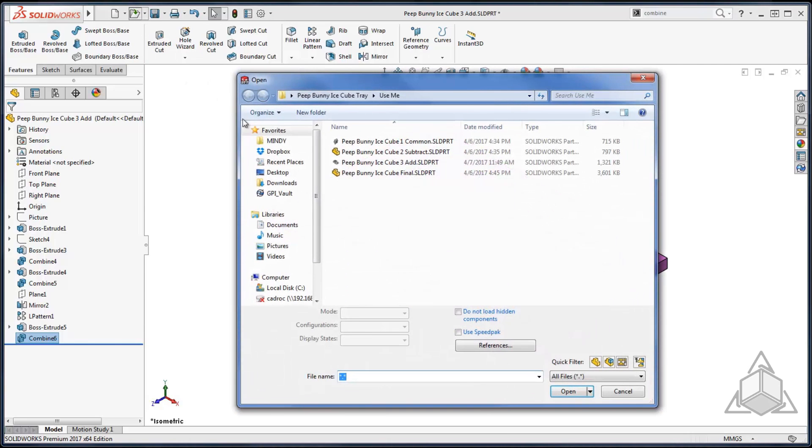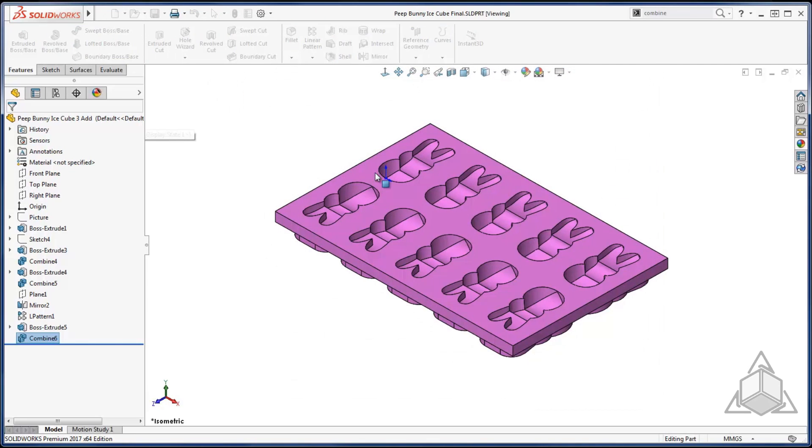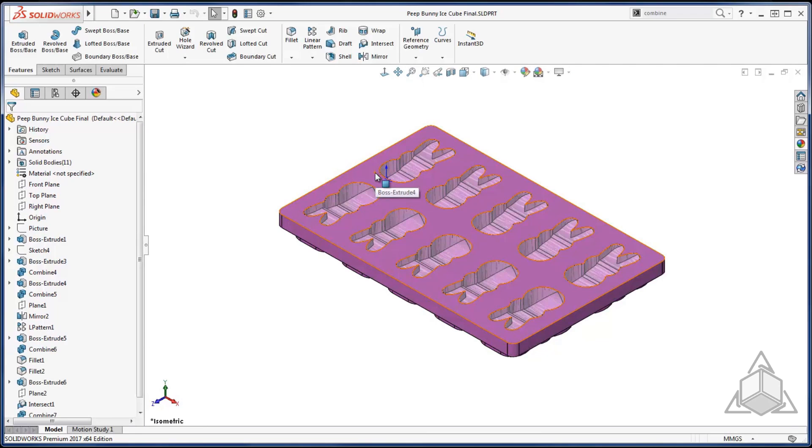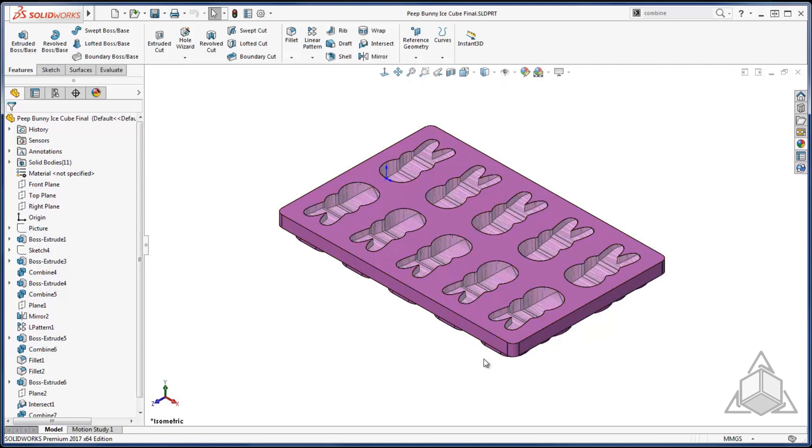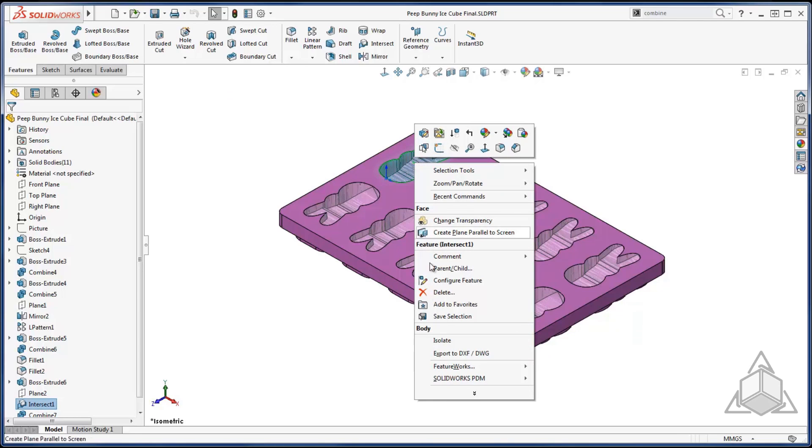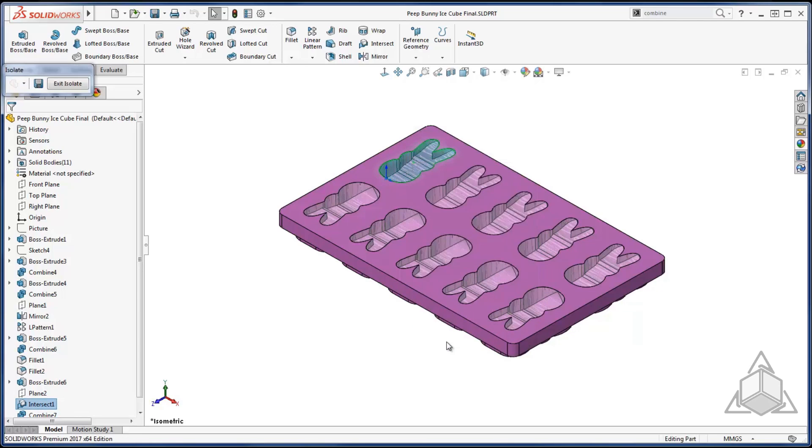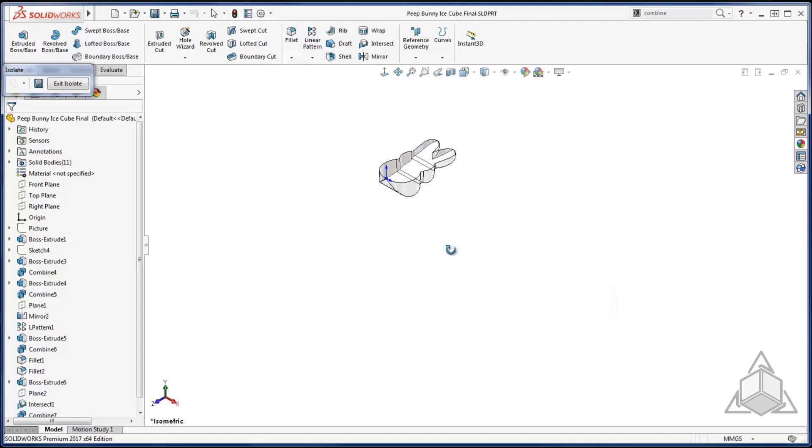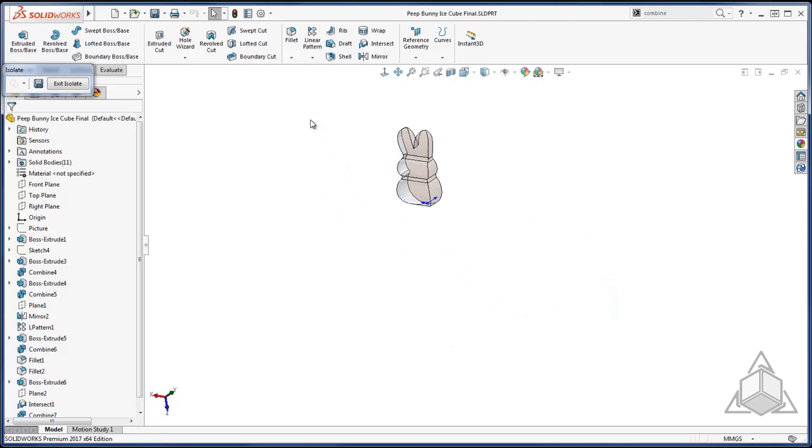With some cosmetic work I went through and made my ice cube tray look a little nicer. I was also able to create a preview of what the ice cube might look like. So you can go ahead and isolate that. You can see my bunny ice cube.